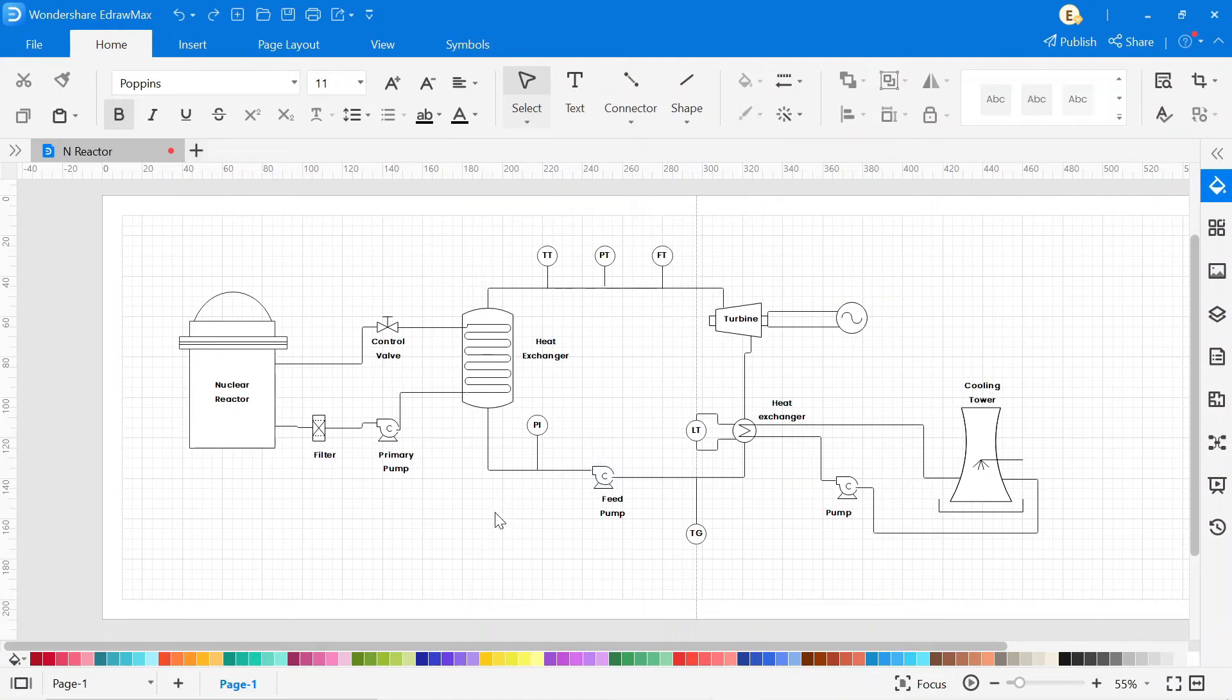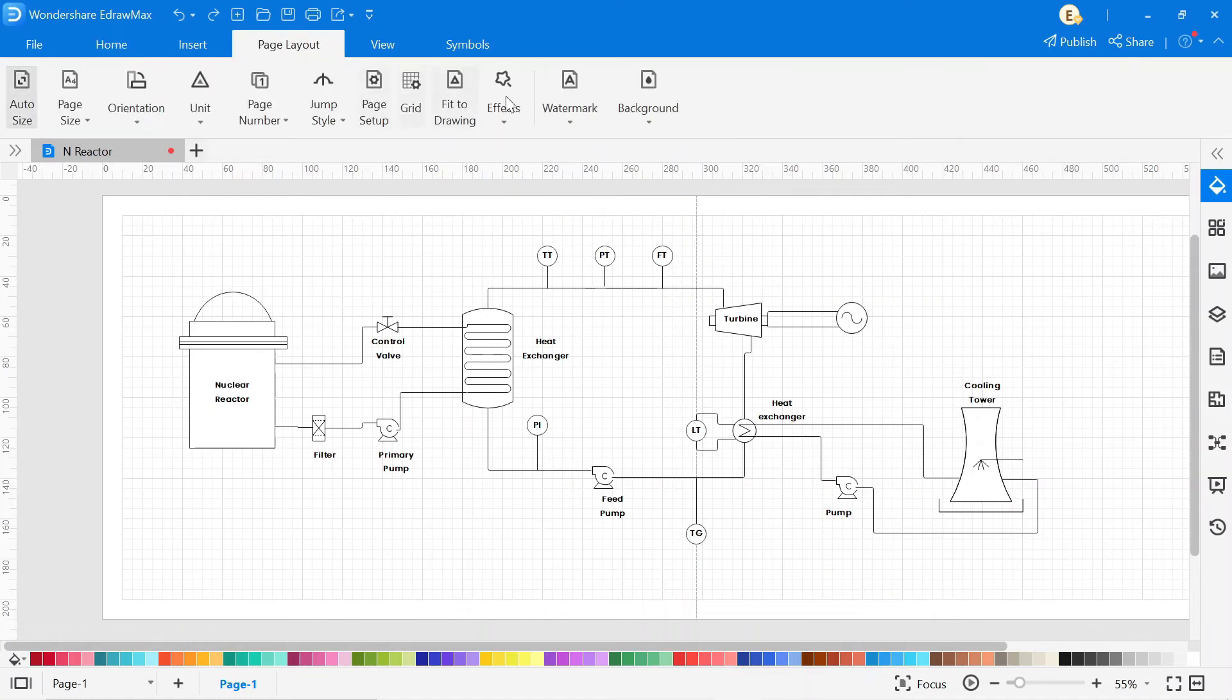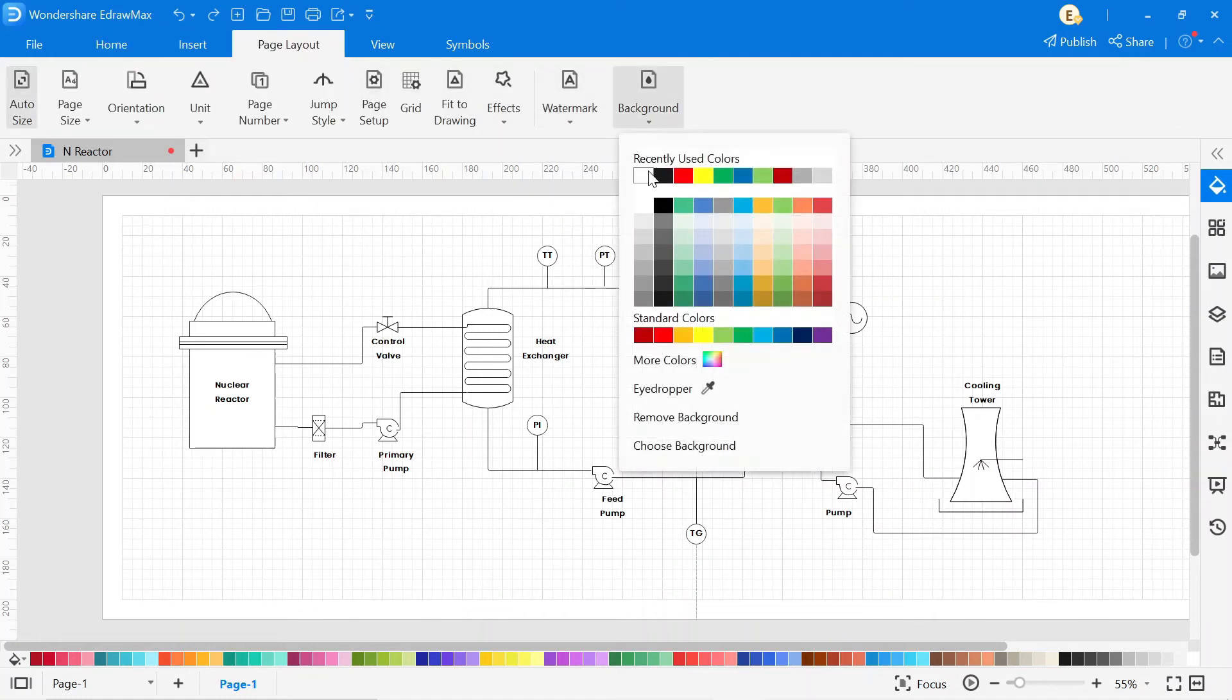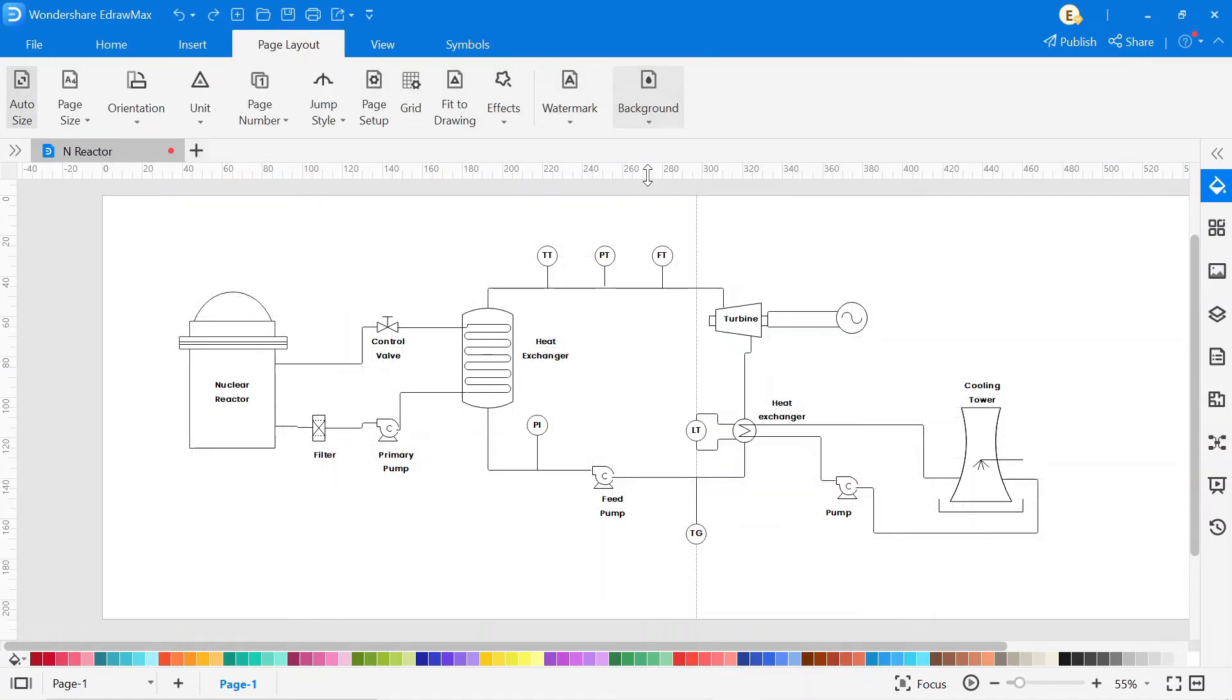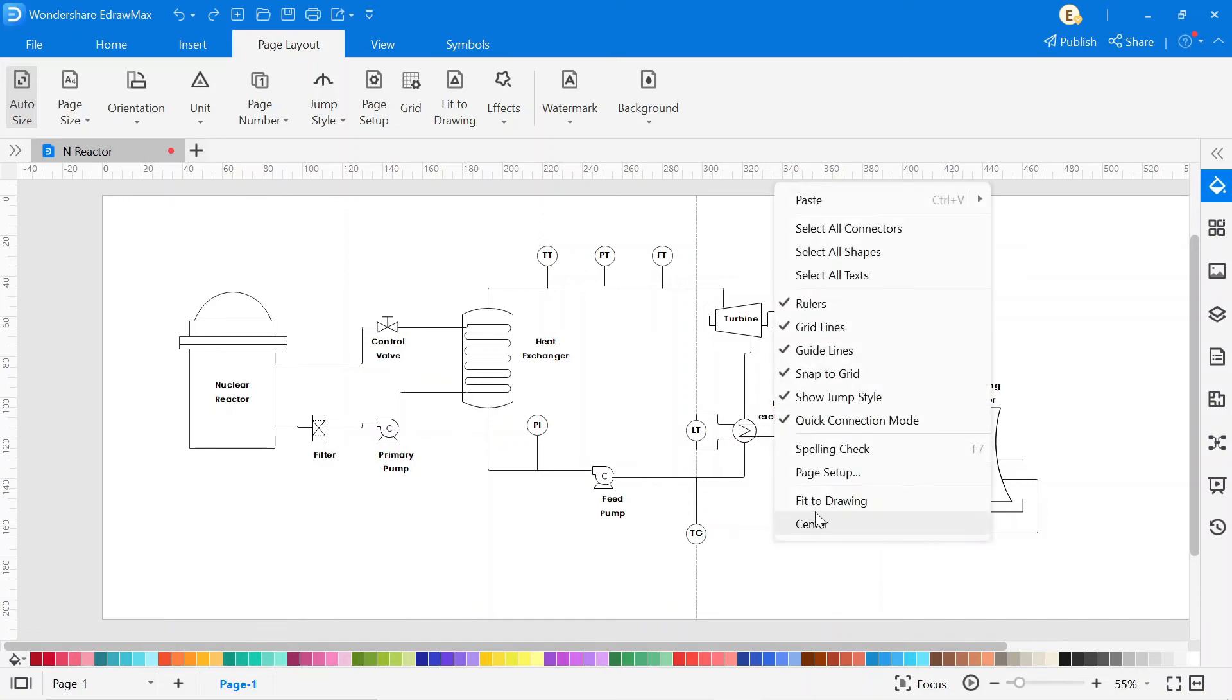Now our drawing is completed. You can also change the background color by clicking on page layout, then click on background and select the background color you want. Then right-click on the mouse and click on fit to drawing.